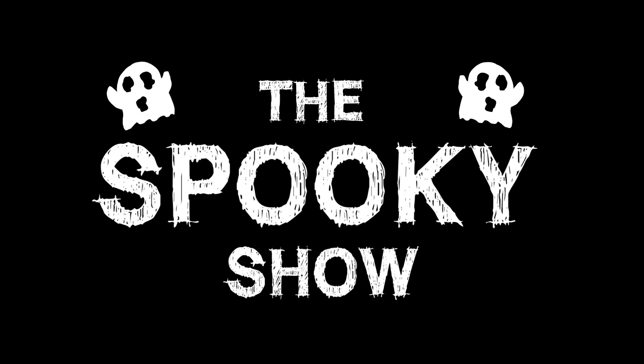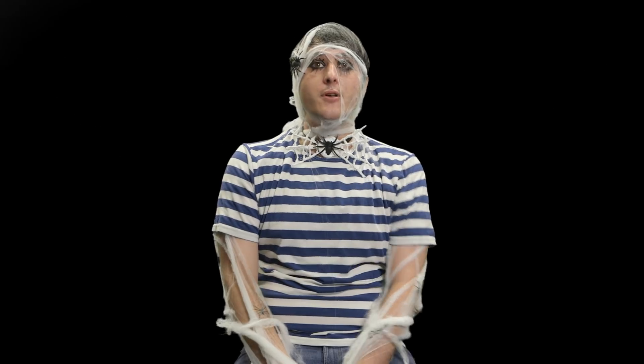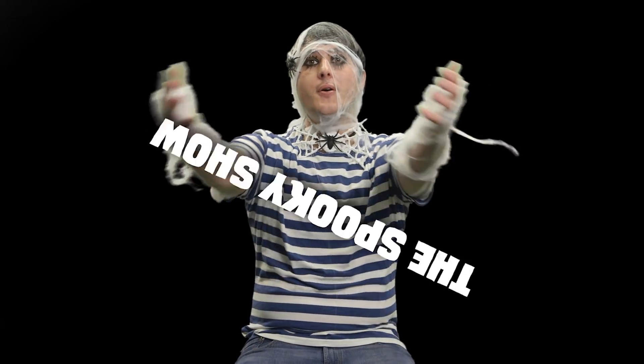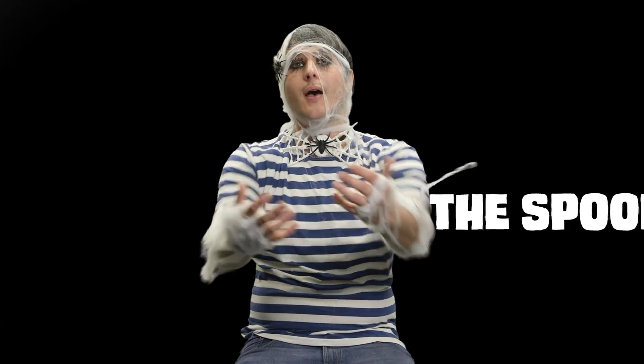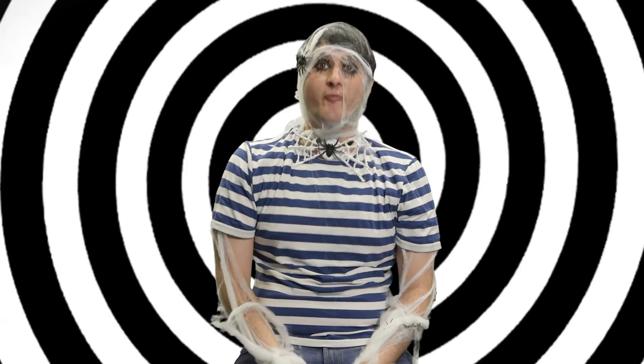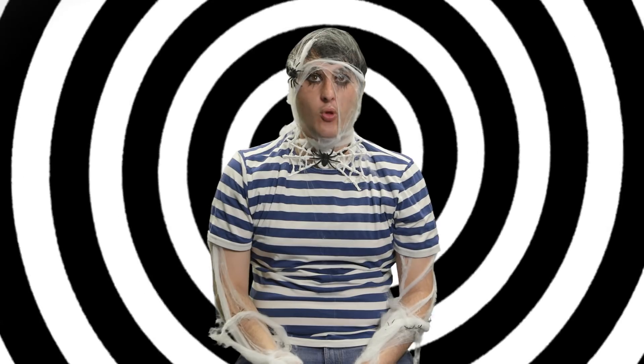It's The Spooky Show with Willy. Greetings ghouls and welcome to The Spooky Show!